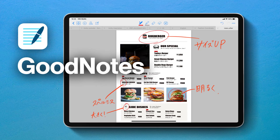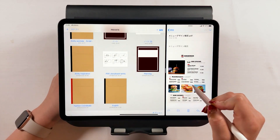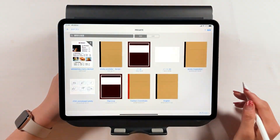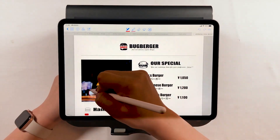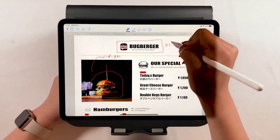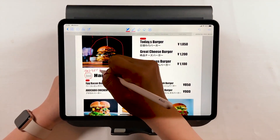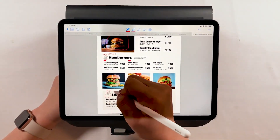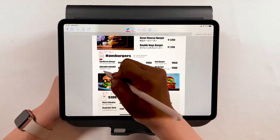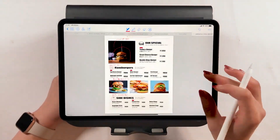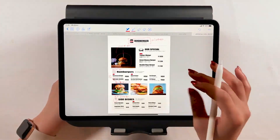Hello everyone! Today I will introduce a way to make corrections on a note-taking app called GoodNote 4. I work as an art director, but GoodNote is something I can never let go of — it's such a great app for making corrections to a file. I recommend this app especially for directors in any field, so feel free to try it out!